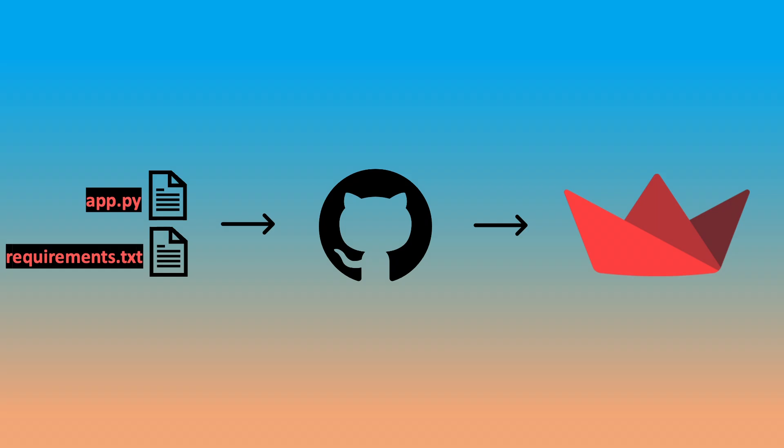This method is incredibly simple and is done by simply dragging and dropping your Streamlit app files into a GitHub repository and then connecting the repository to your Streamlit account.